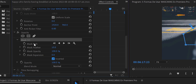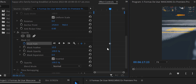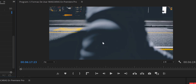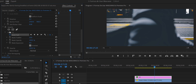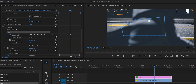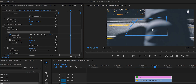We go to Mask Path and click the little clock to start a keyframe. We don't see the mask yet — we press on the mask name twice and the mask reappears. Now we go one frame forward, where the word 'New York' is supposed to start appearing.